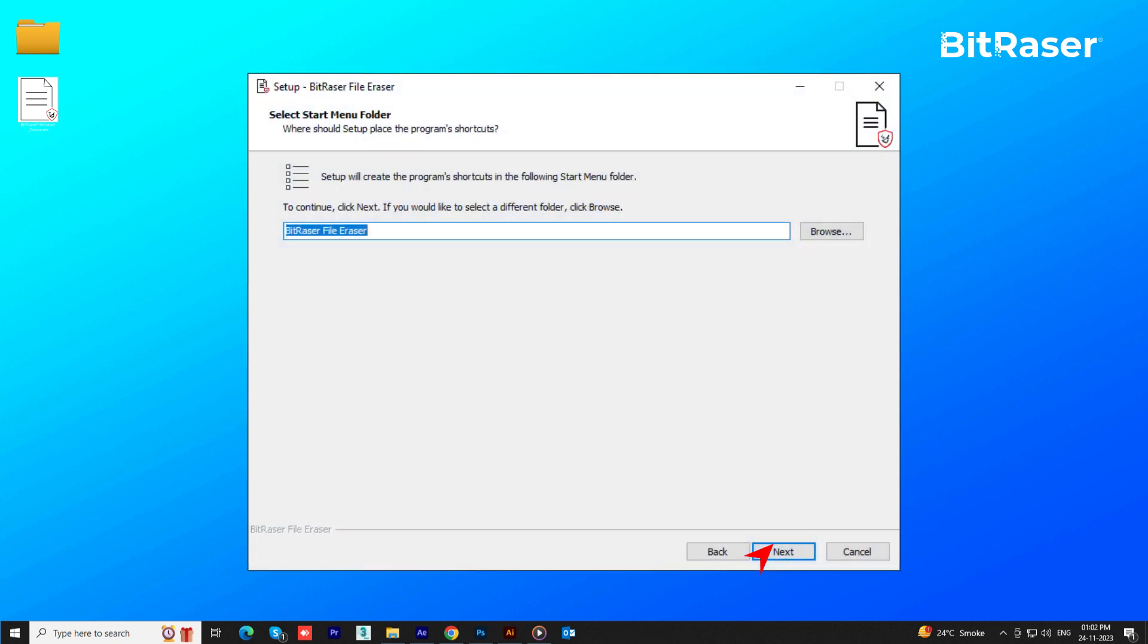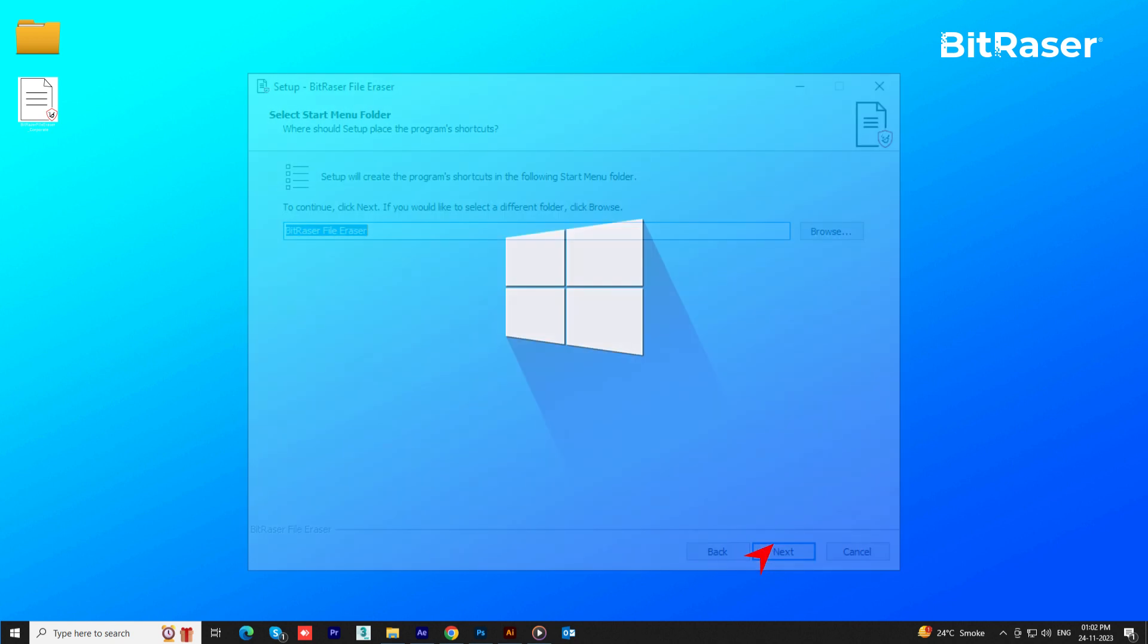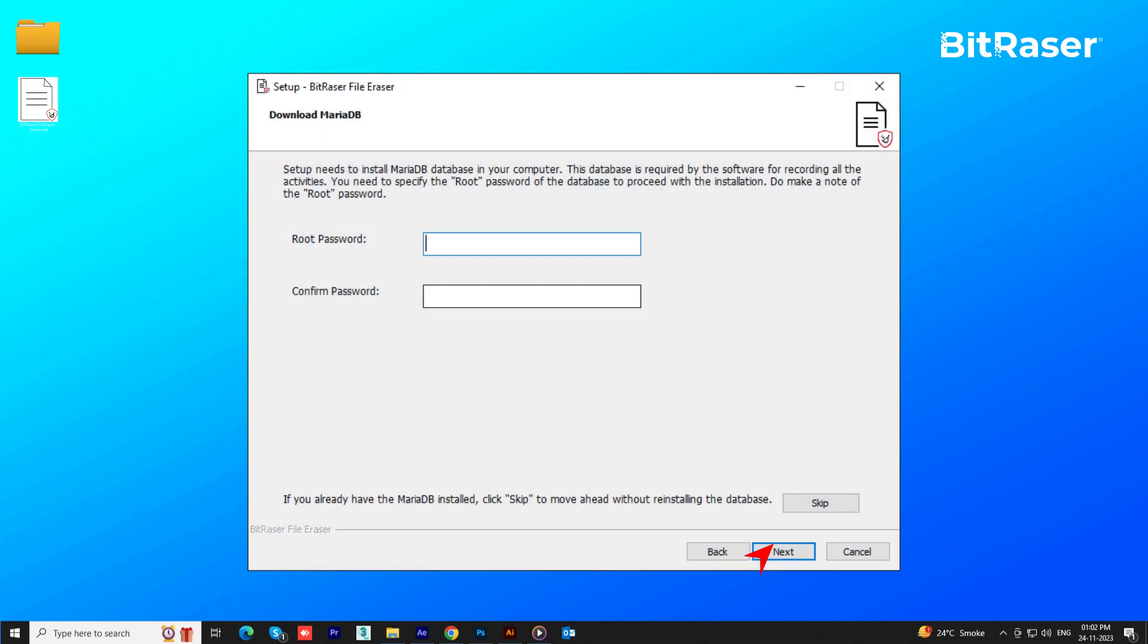Choose your preferred location to set up the shortcut and then click Next. The software will request your permission to download and install MariaDB, which is a database application designed to store all the activities performed.